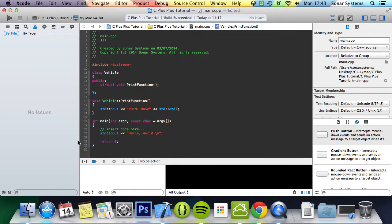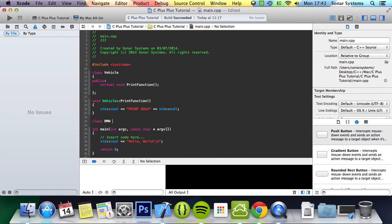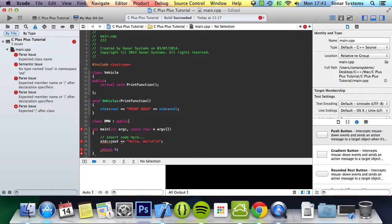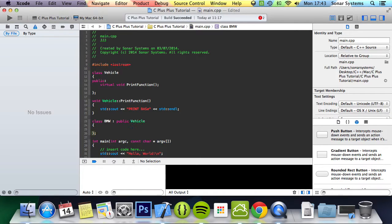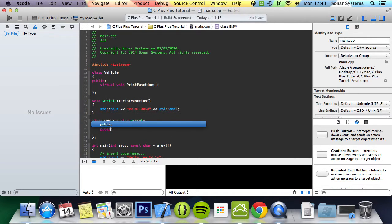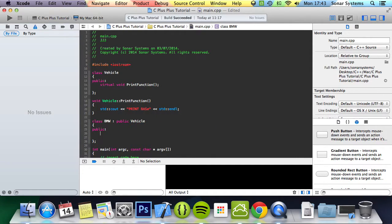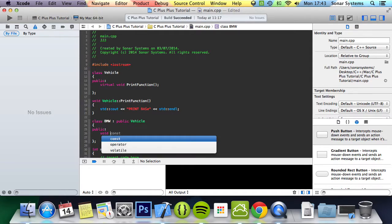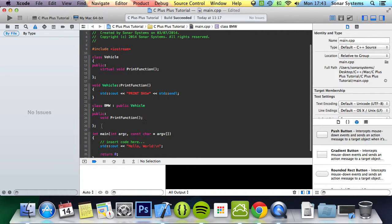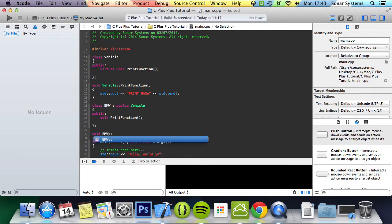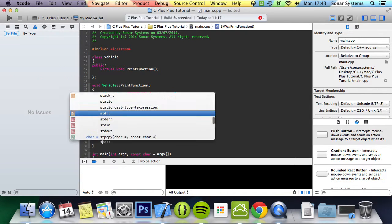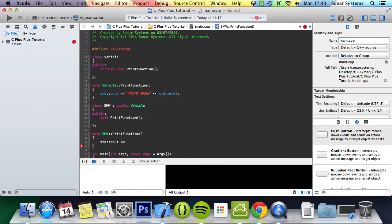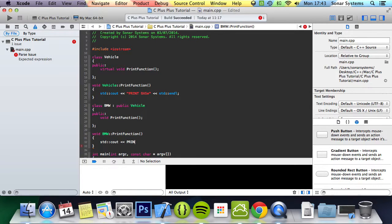The next thing for us to do is create another class called BMW, make this equal to public vehicle so it inherits from the vehicle. Now what we're going to do is public, void print function. Let's just implement this. We'll do void BMW colon colon print function, and in here we're going to do std cout and then print BMW std endl.